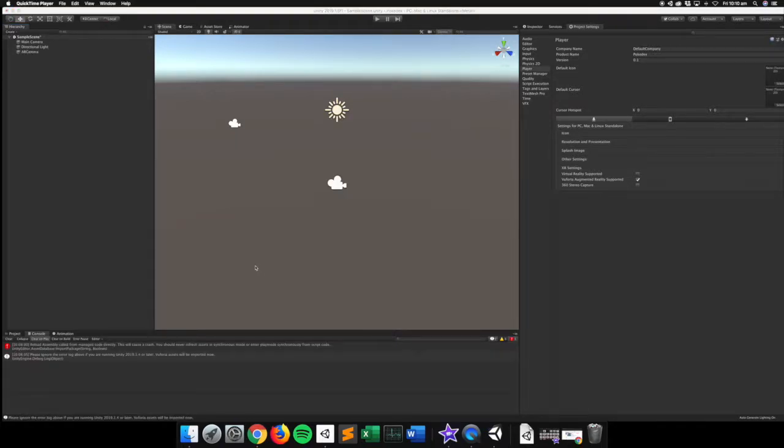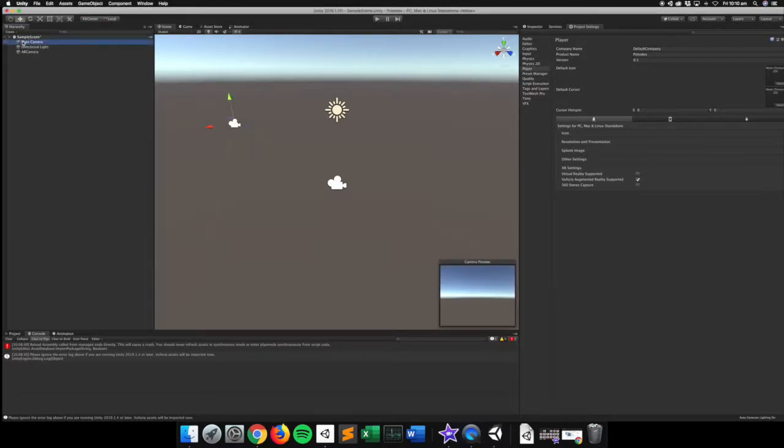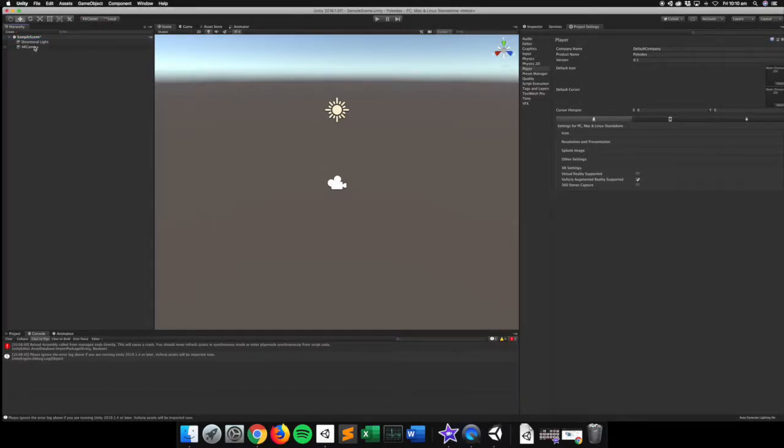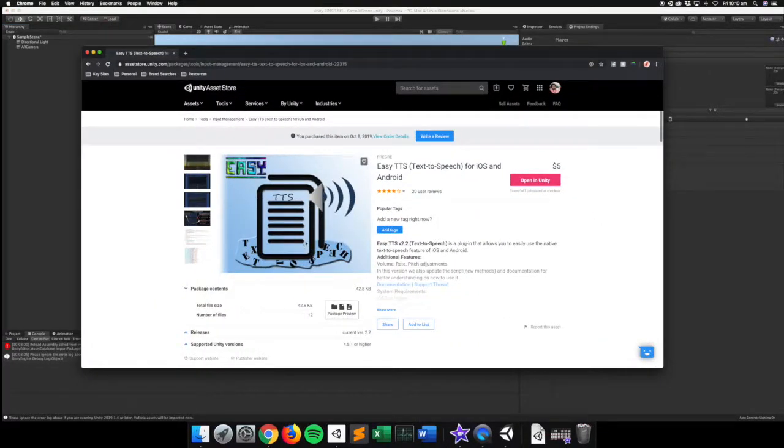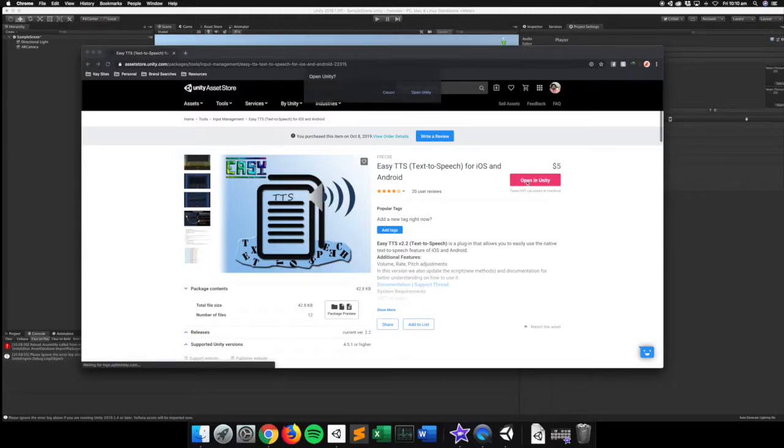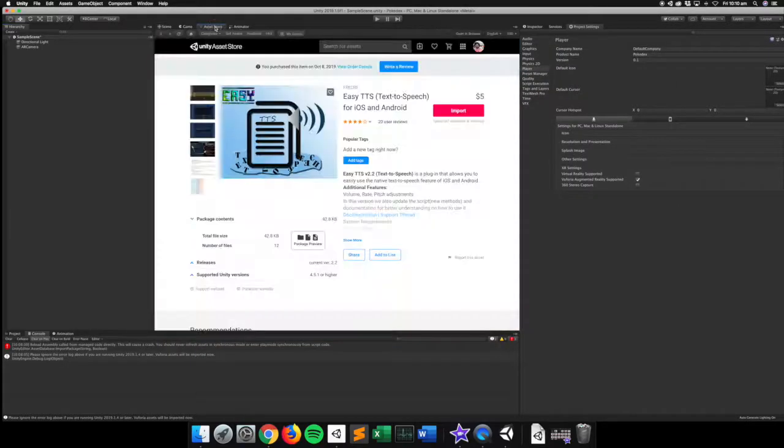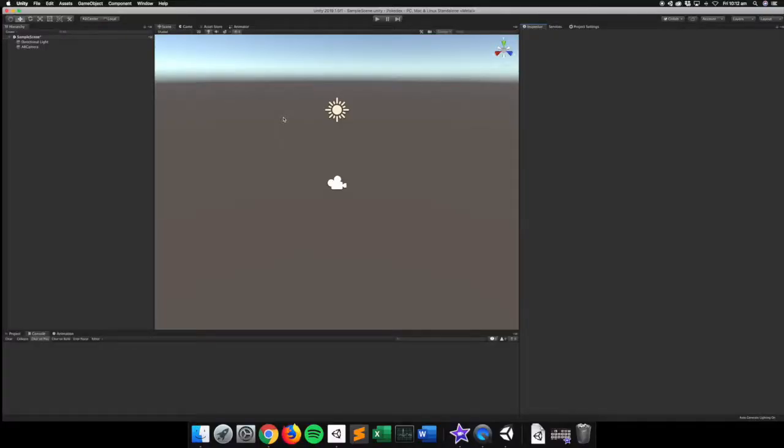Okay, so once Vuforia is finished importing, make sure to go to your sample scene here and delete the main camera out of the scene, because we only want to have the AR camera. And then what we need to do is we need to bring in the text-to-speech functionality as well. So on the Unity Asset Store, there's this asset called Easy Text-to-Speech, pretty easy to use, only $5, so it's pretty cheap. So I'm going to open this one in Unity. And inside here, we get to the Asset Store, we want to import that asset as well.